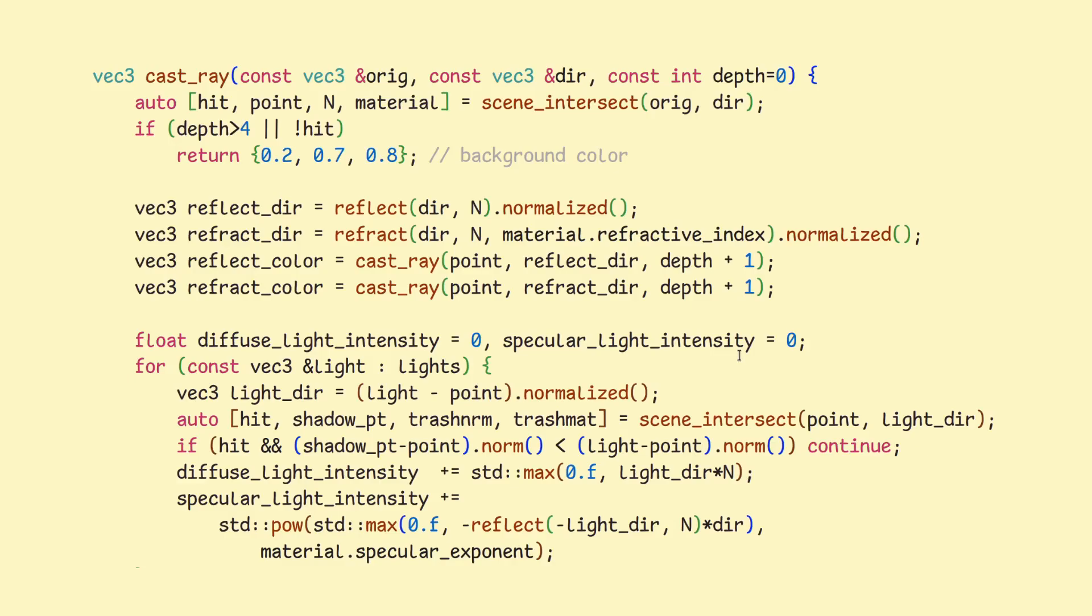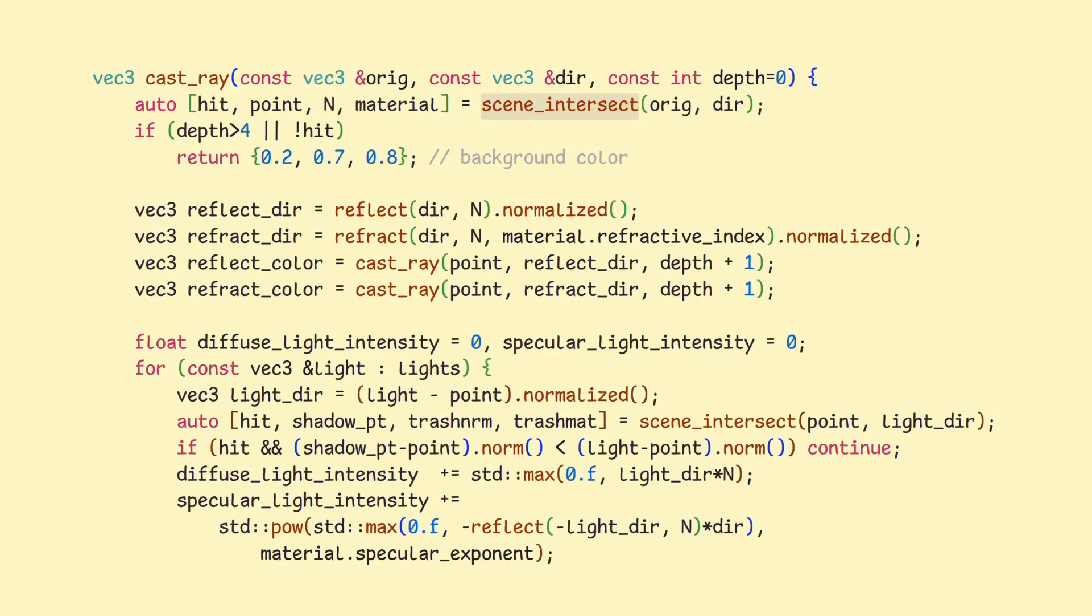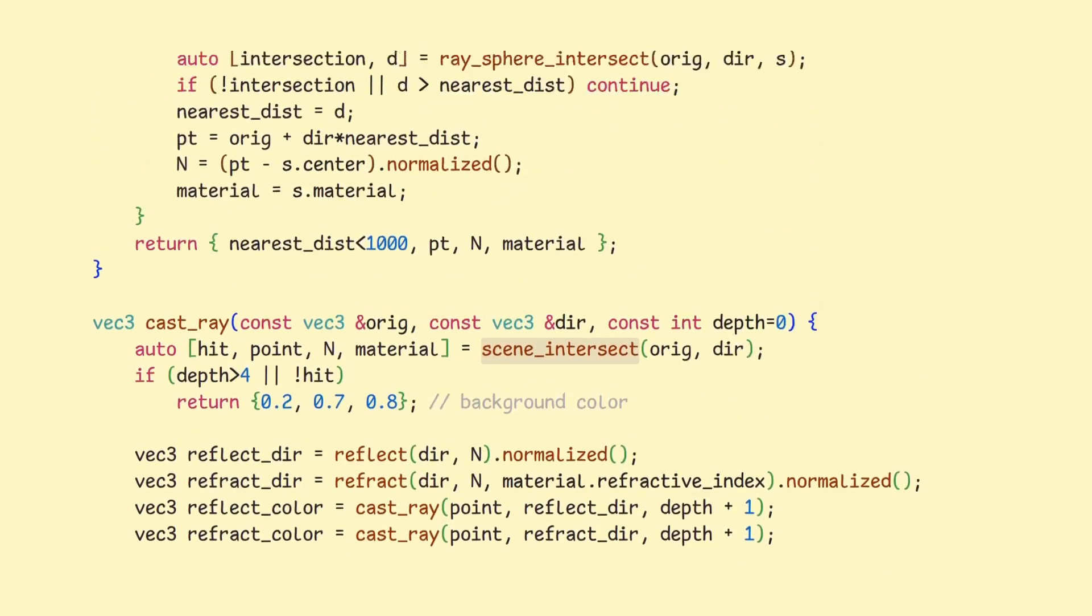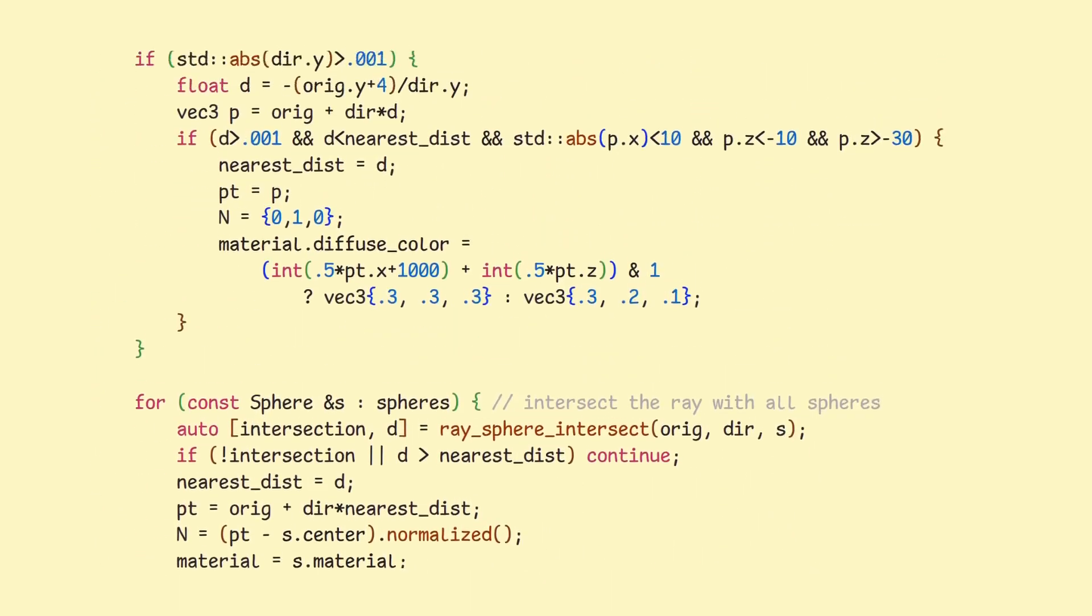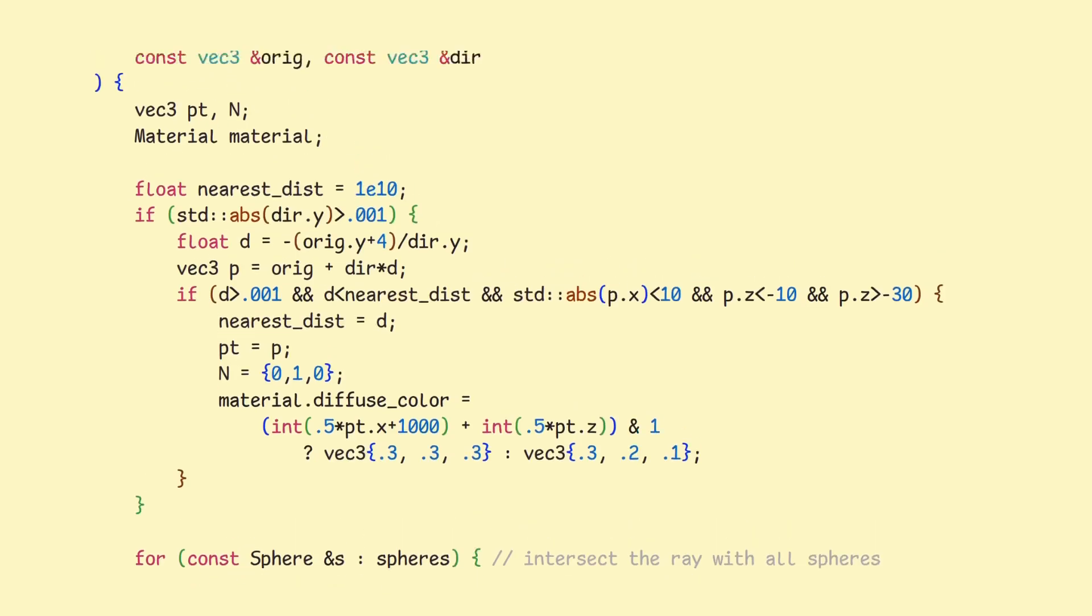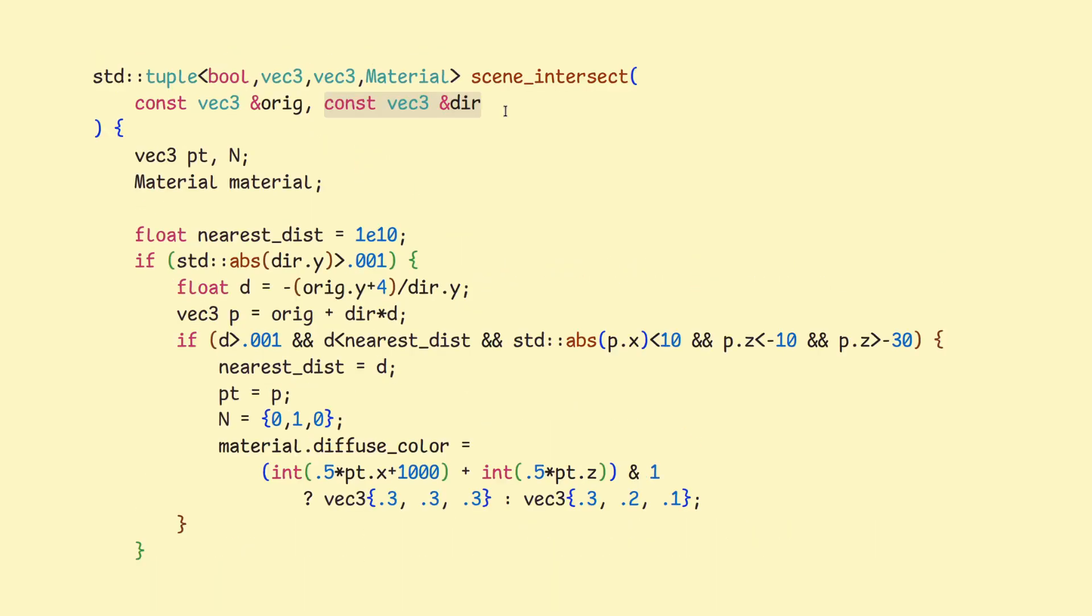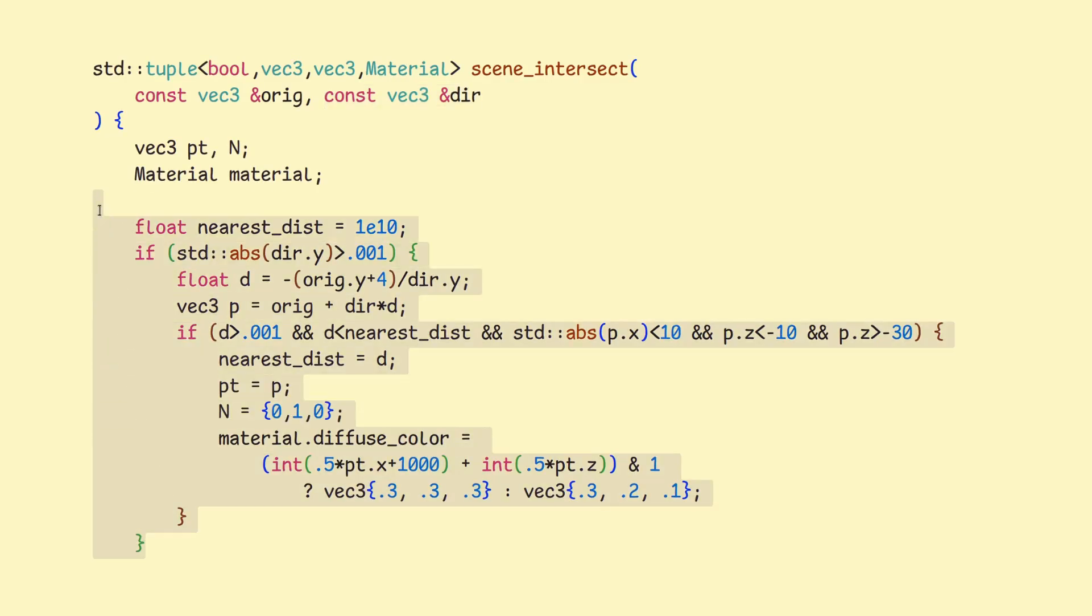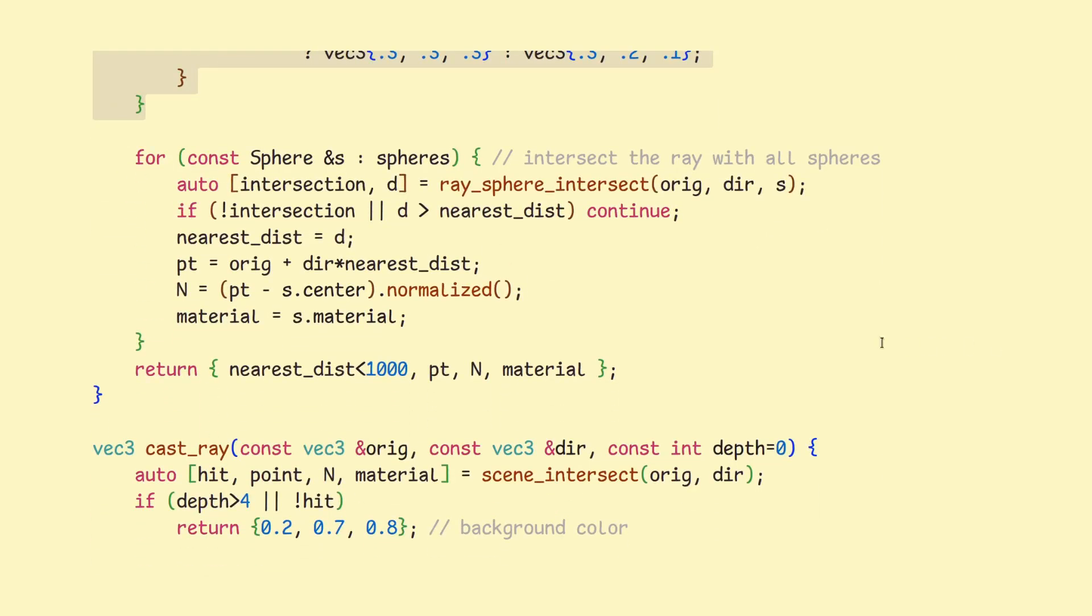As it happens, we have a function specifically for that, and it's called scene intersect, and it's located just above the function we are looking at now. This function takes our ray and uses all objects in our scene to check if it hit any. It then takes the object it hit that is the nearest to the origin of the ray, and then also returns this object's material and surface normal. In our image, we have only spheres and the checkerboard. This part here checks the checkerboard, and this bottom one checks all the spheres we defined above.